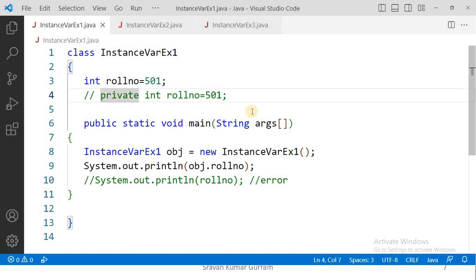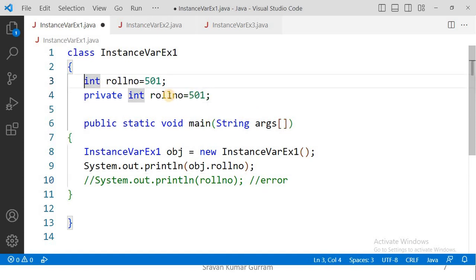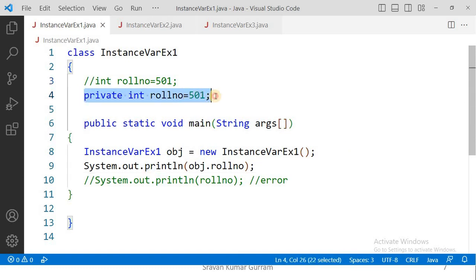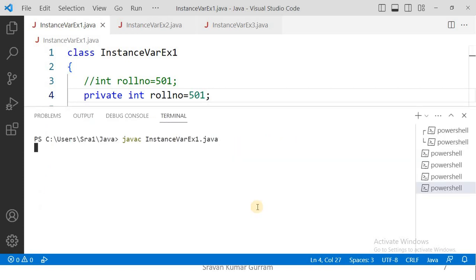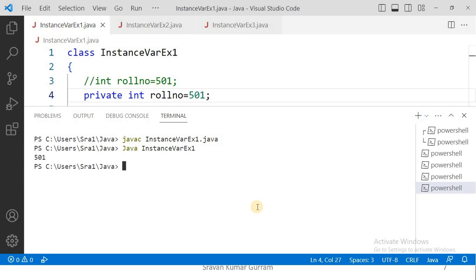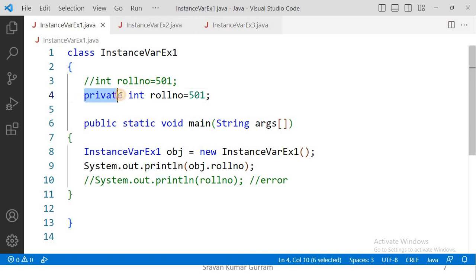Now let us implement one more point. We discussed that we can use access modifiers for instance variables but not for local variables. See the statement: 'private int rollNumber = 501' — 'private' is the access modifier and 'rollNumber' is the variable name assigned the value 501. I want to access it from the main method. Let us compile and run it. We are getting the output 501, so using an access modifier for the instance variable is valid.